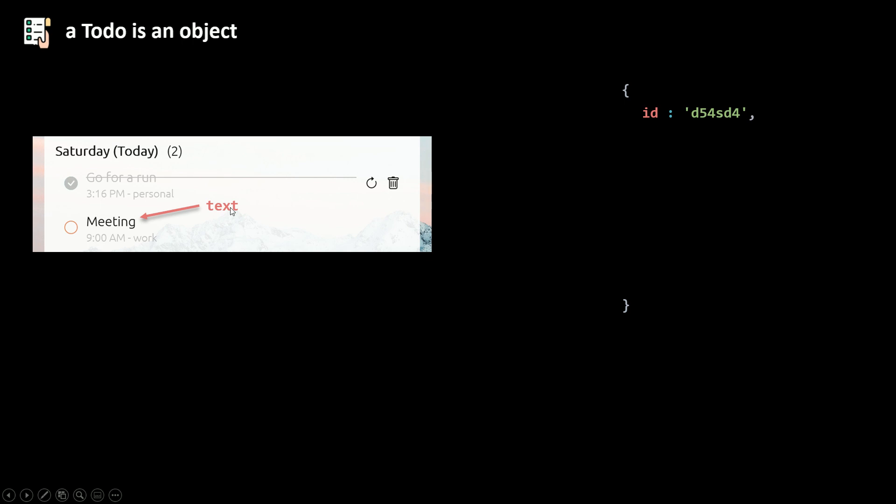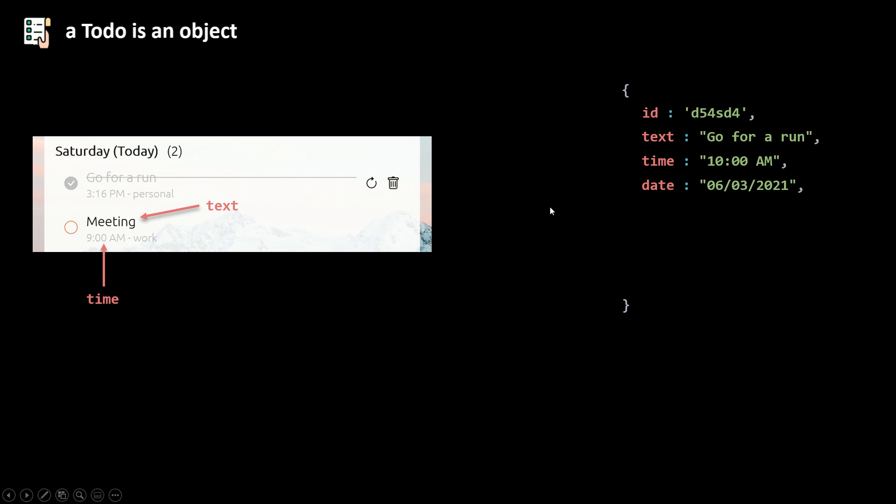Then it has some text in it and then a time, the date of the to-do also. So we need that to filter our to-dos based on the date. We need also a day.